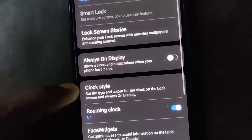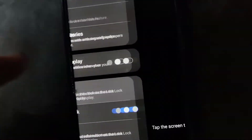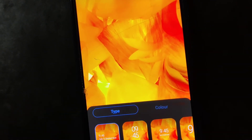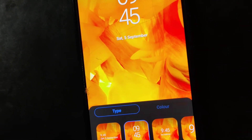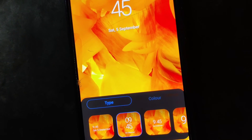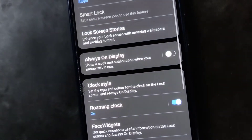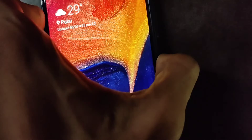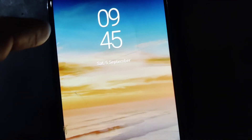Go to the clock style and from the clock style you must select the one you want. If you want a specific clock you must select it and then apply. If you lock the screen we can check that the new clock style has arrived on the lock screen.